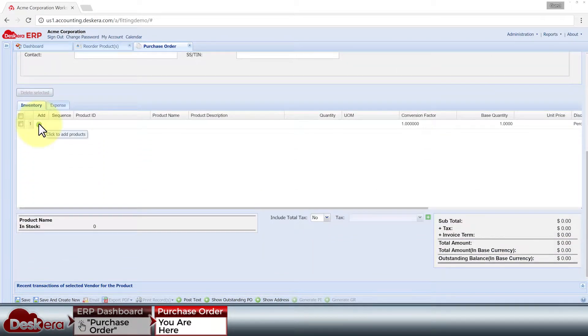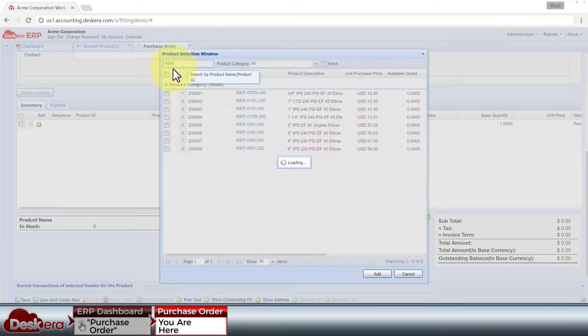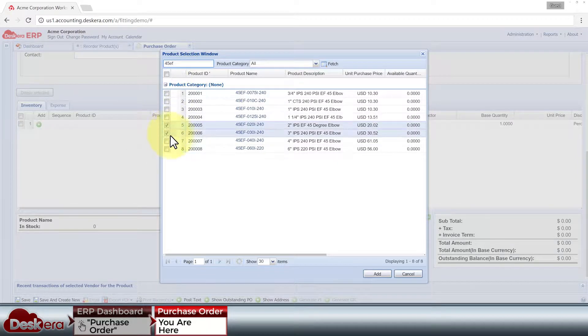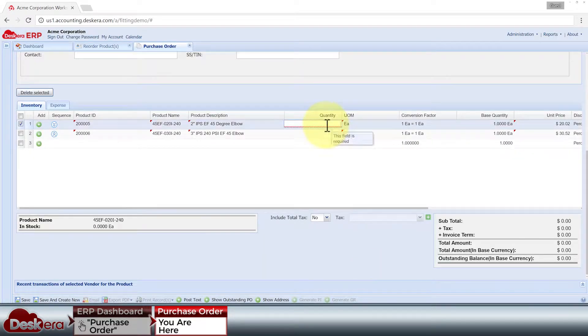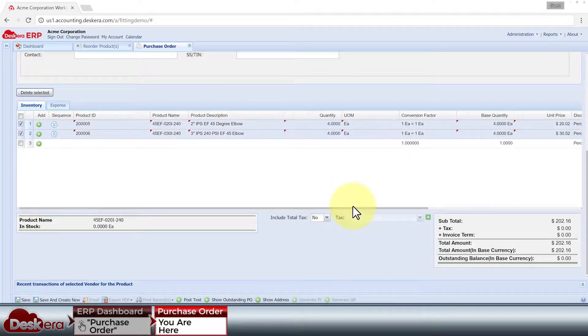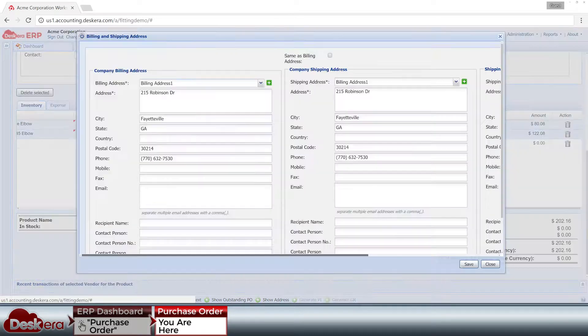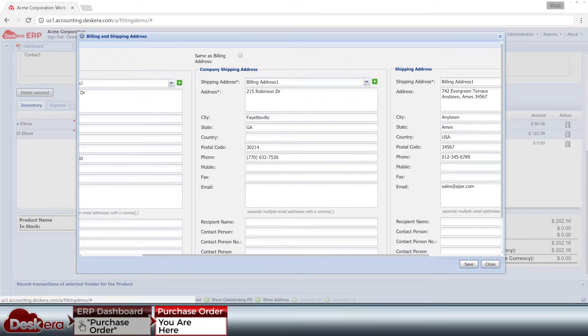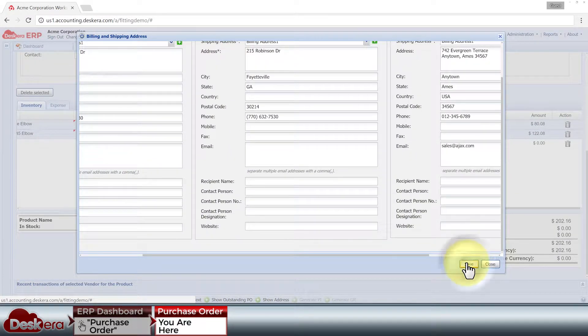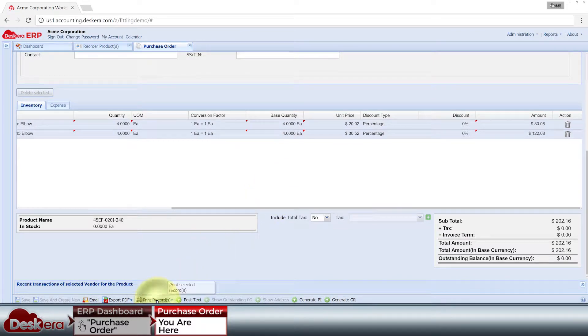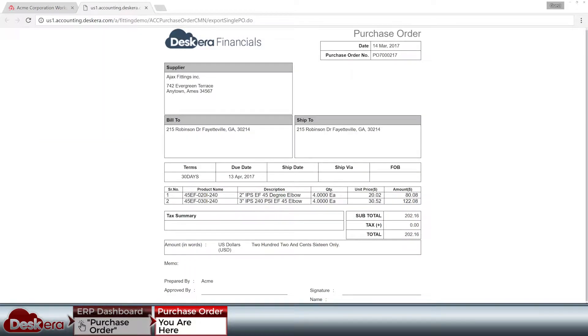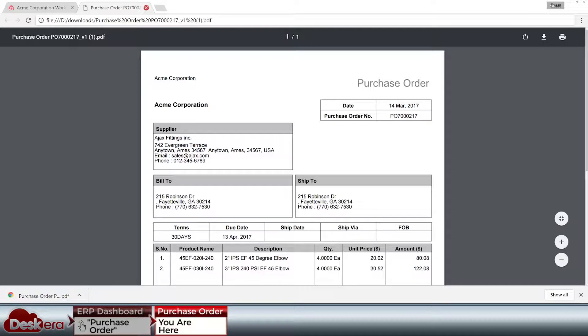such as the vendor, debit term, and ordered products, and that there are no erroneous entries such as zero order quantities, before allowing us to save the purchase order and print it, export it, or email it to the vendor. Such checks on proper data entry are prevalent across all Deskera applications.